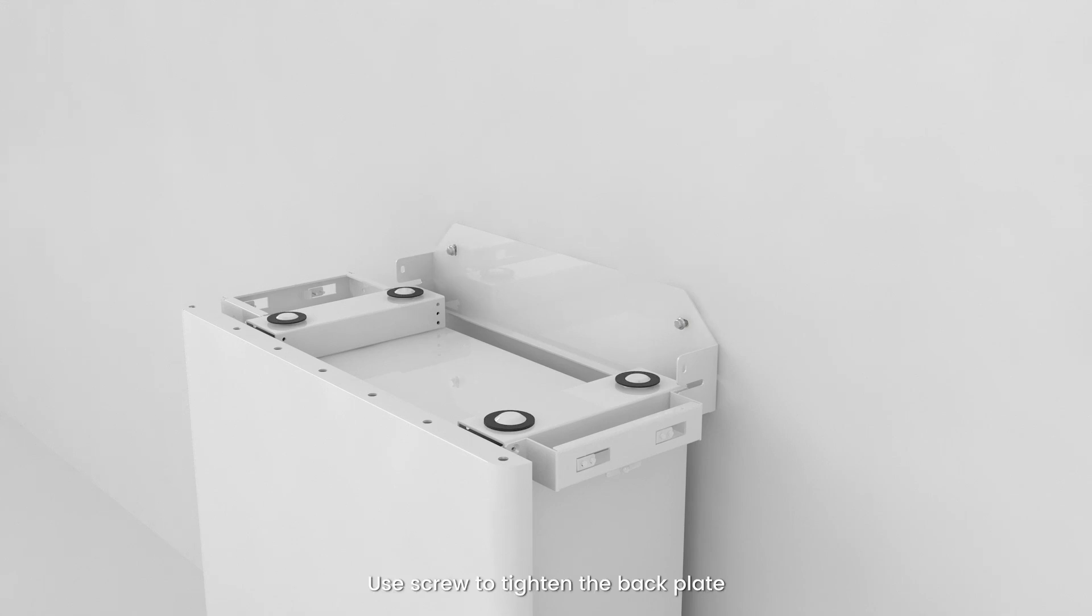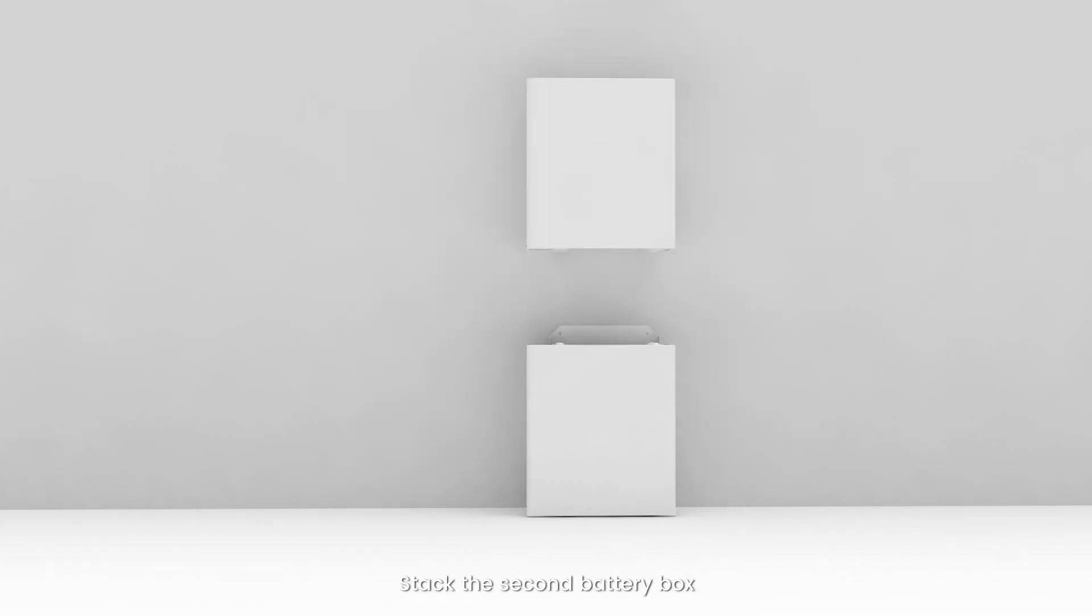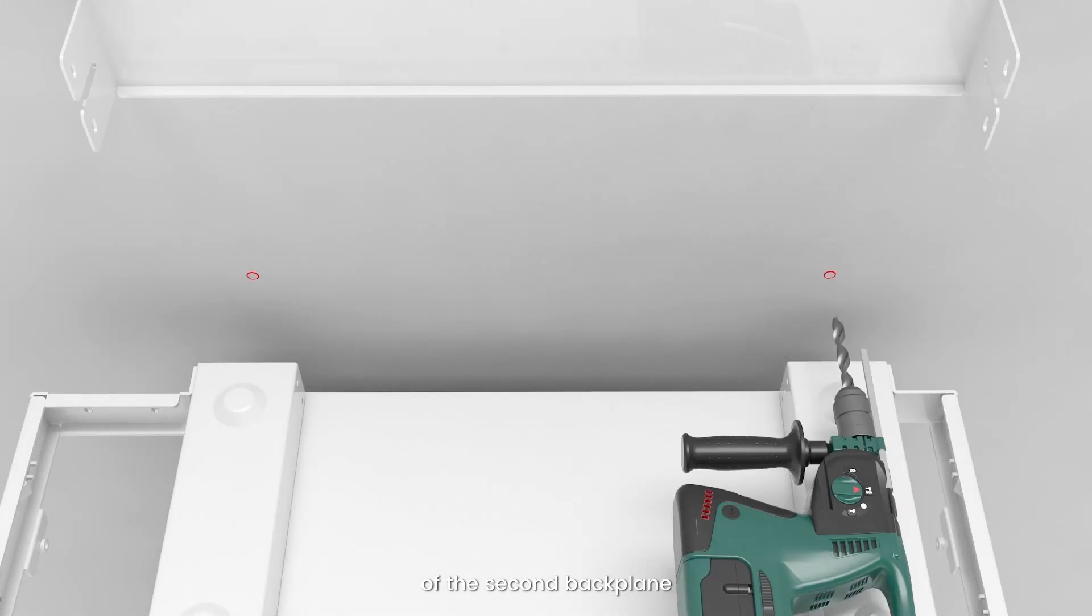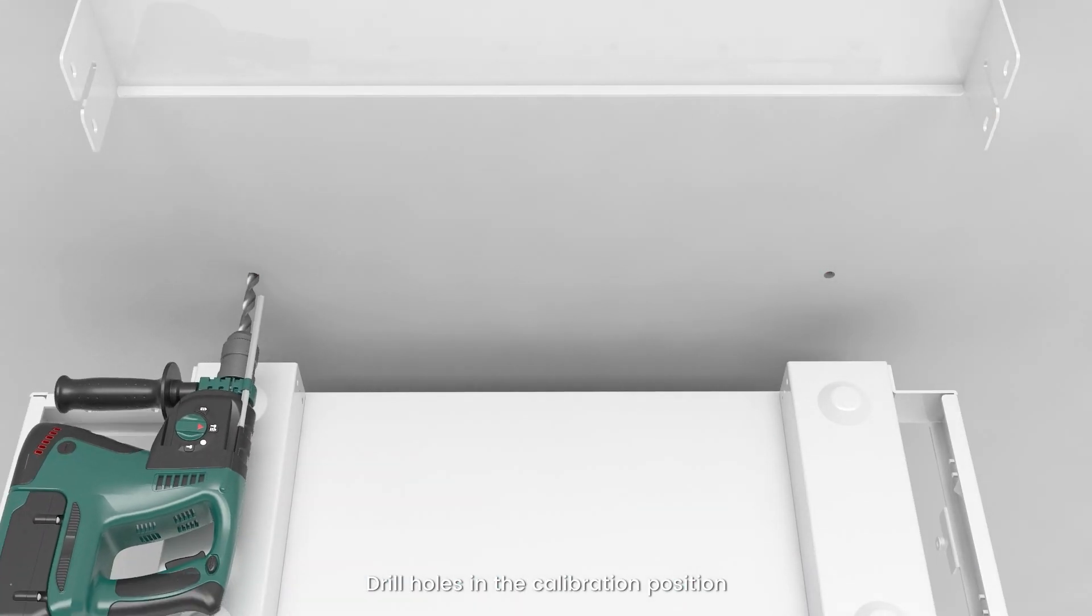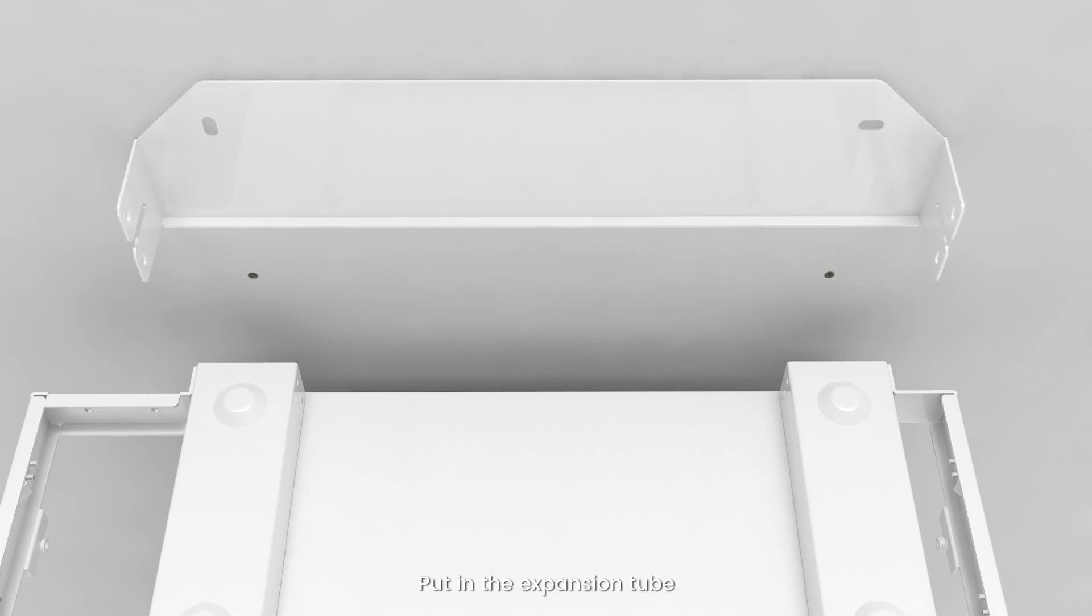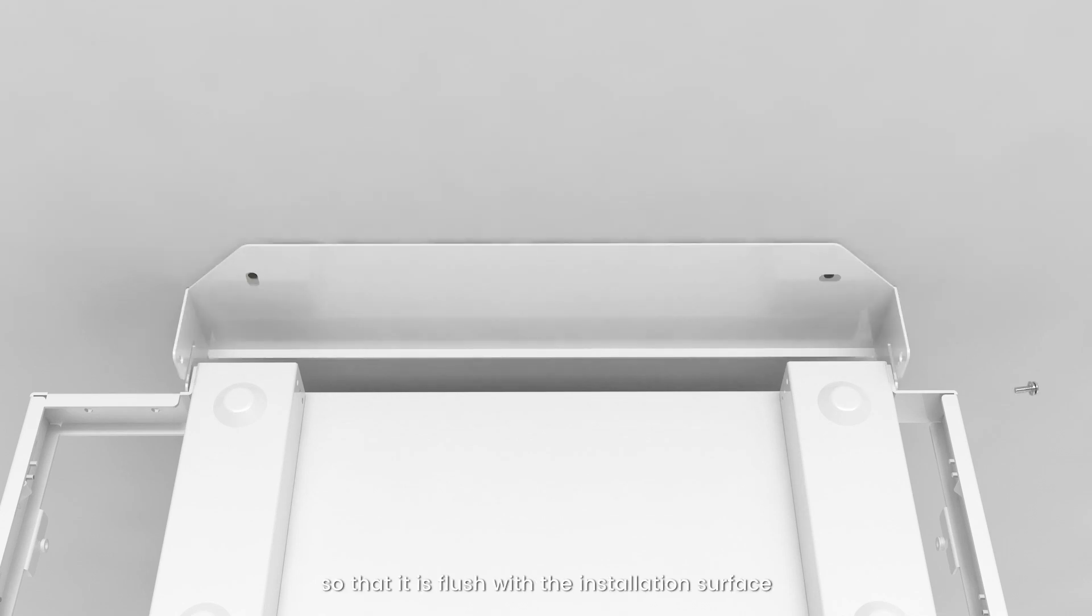Use screws to tighten up the back plate. Stack the second Battery Box on top of the first one. Choose the right installation position of the second back plane. Drill holes in the marked position. Put in the expansion tube so that it is flush with the installation surface.